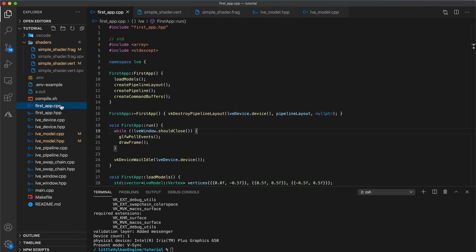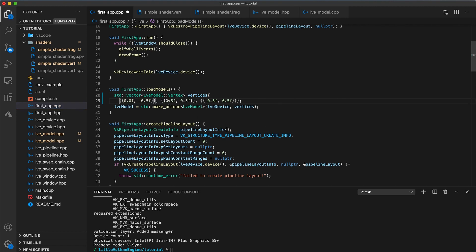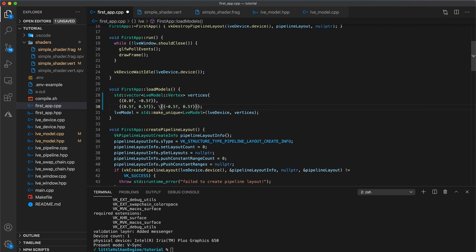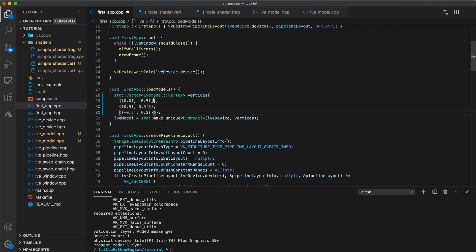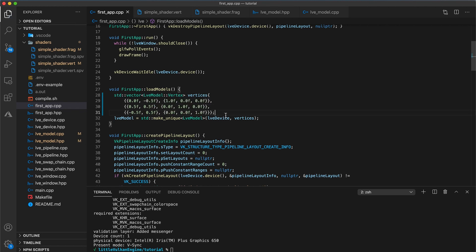In the first app implementation file, loadModels function, navigate to the vertices initialization and set the first vertex to red. So in between the two braces here, add 1, 0, 0. Then the second vertex to green, so 0, 1, 0. And finally set the last vertex to blue, so 0, 0, 1.